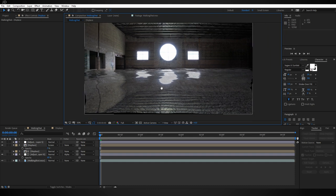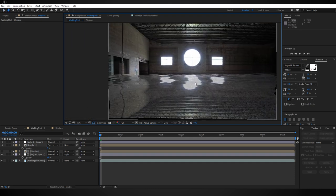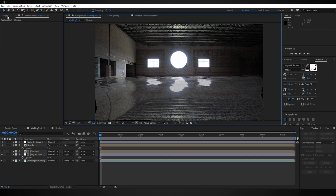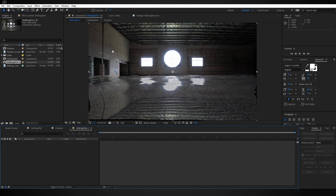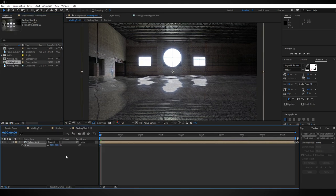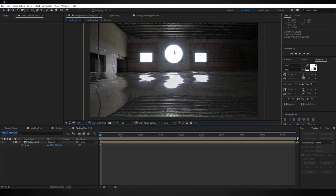Now I'm going to take the easy way out of fixing these edges and just scale up the whole composition. Come over to the project panel, grab your walking shot or your main comp, drag it into a new composition, and then you can just scale it up a bit and that'll fix that problem.